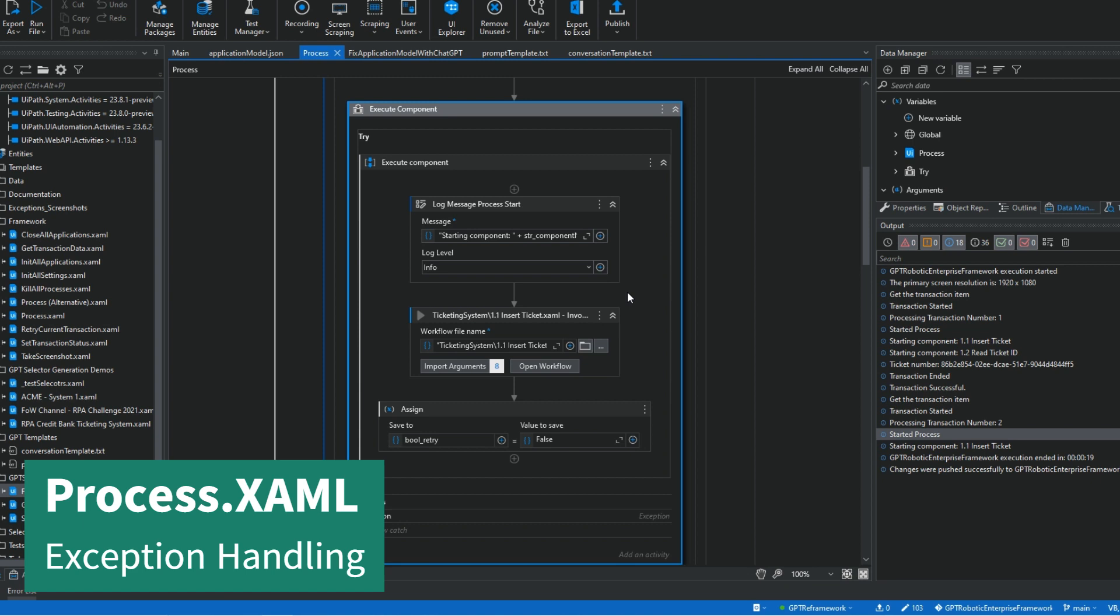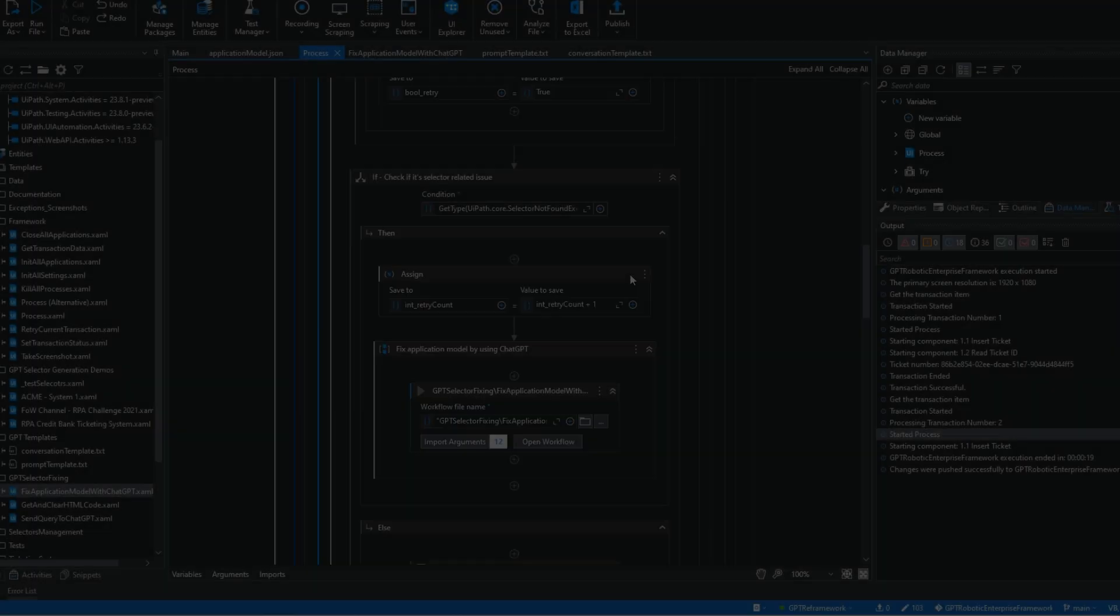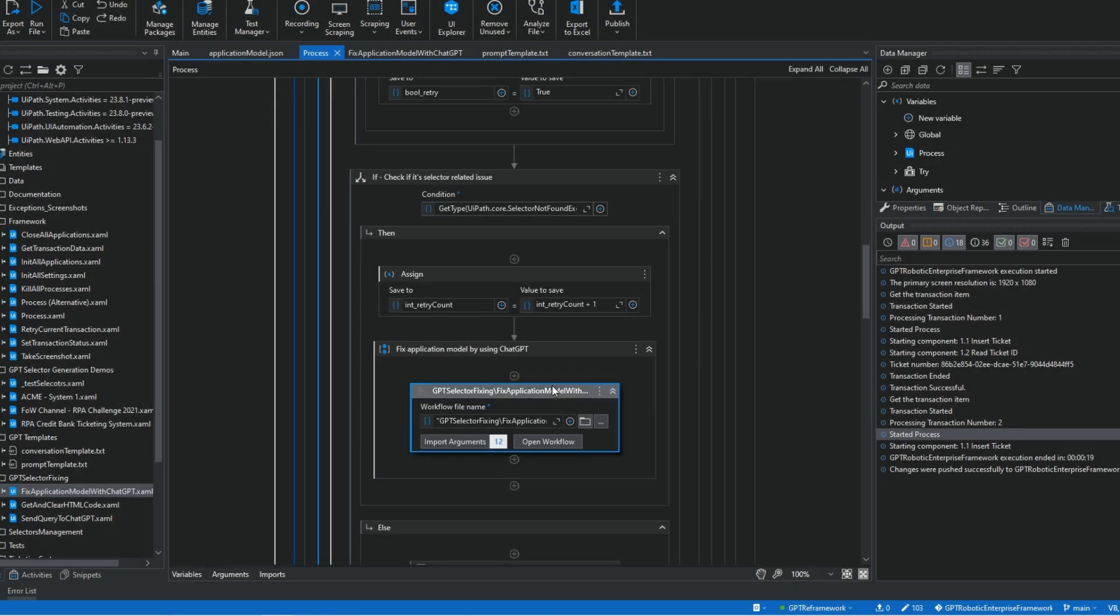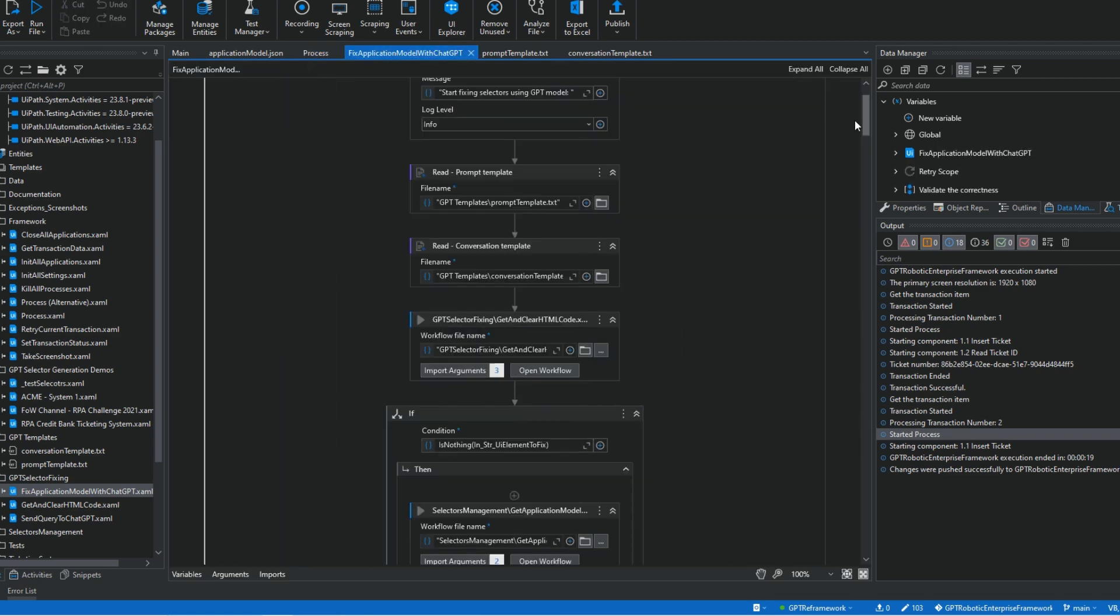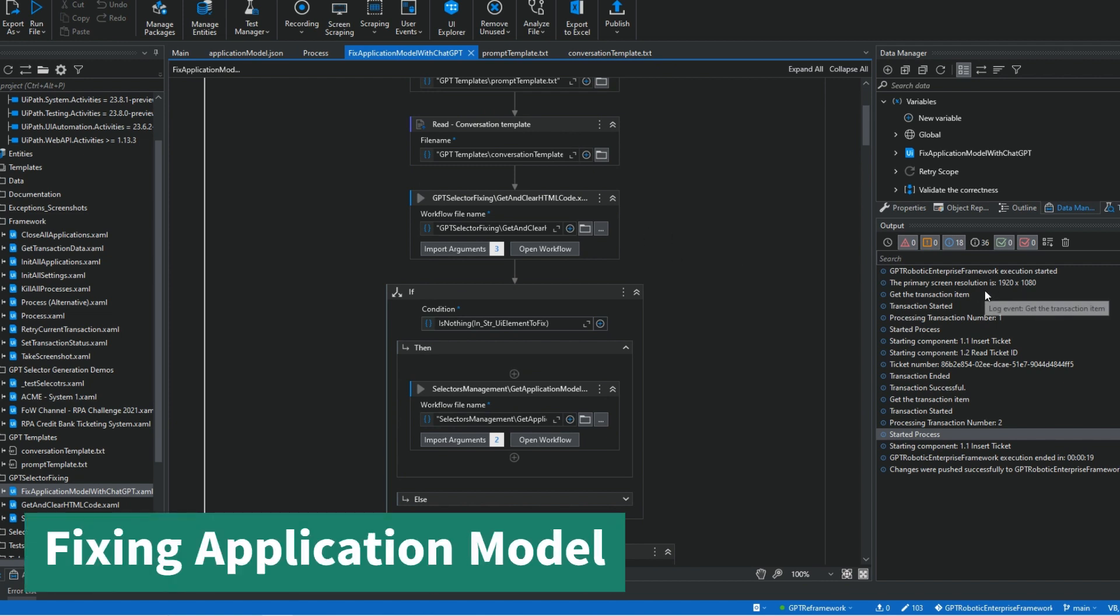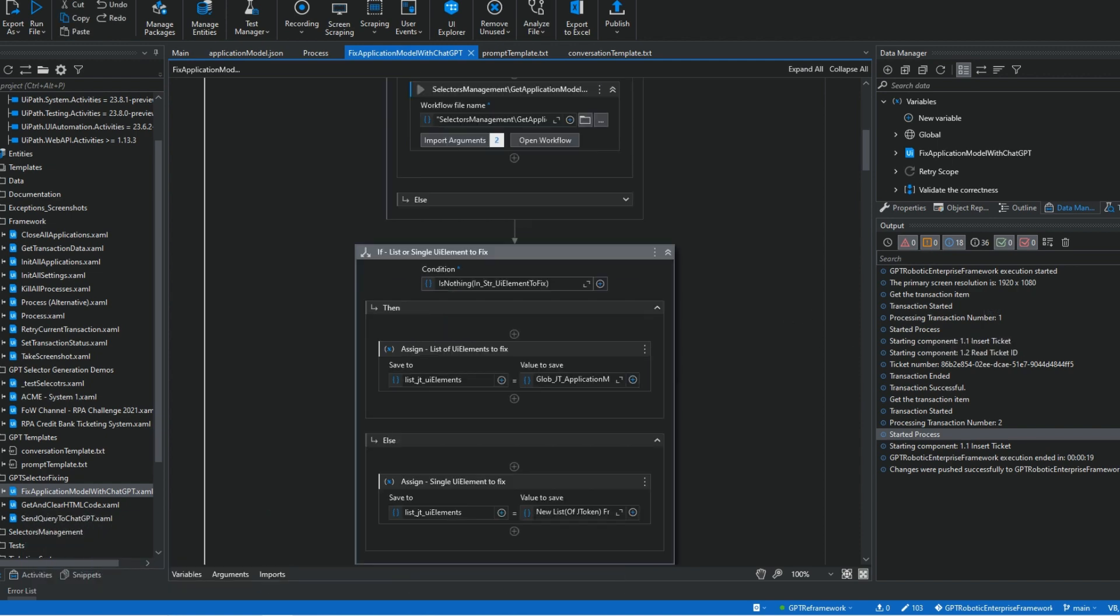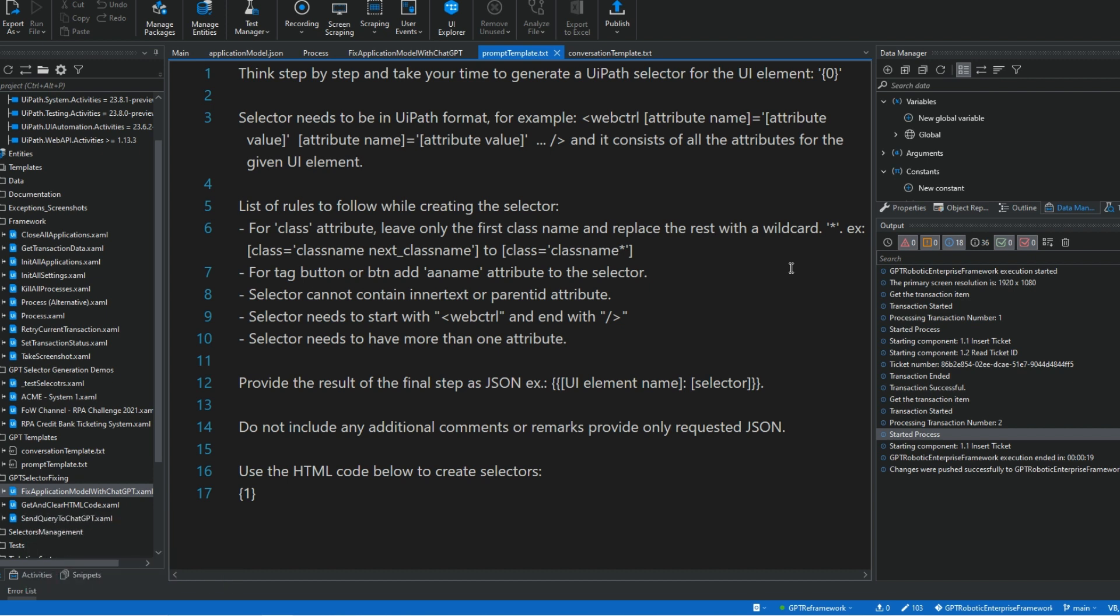In the process.xaml file I implemented a specific exception handling method. Each invoked workflow file is wrapped in the try-and-catch scope and when selector-related exception occurs, it triggers a fixed application model with GPT workflow that repairs the selector. The workflow takes the plain language description of the UI elements from the application model JSON and the HTML code of the underlying page. It puts it into the prompt template which as you can see it's quite simple and it sends the query to OpenAI Server. But what really allows the solution to build robust selectors is in the next step.